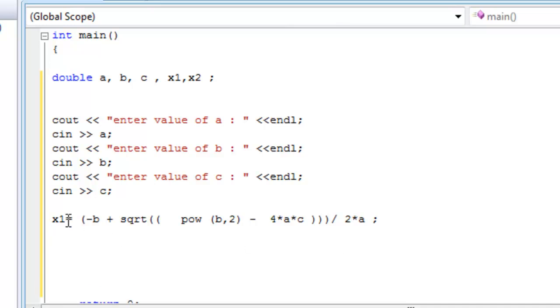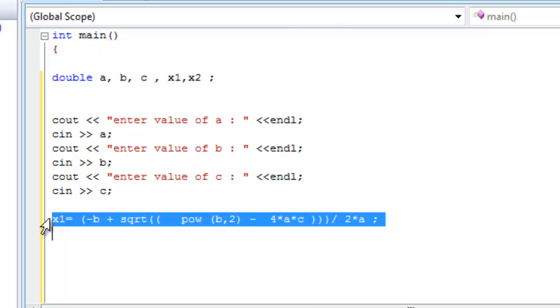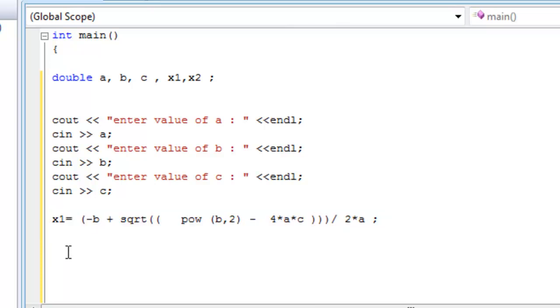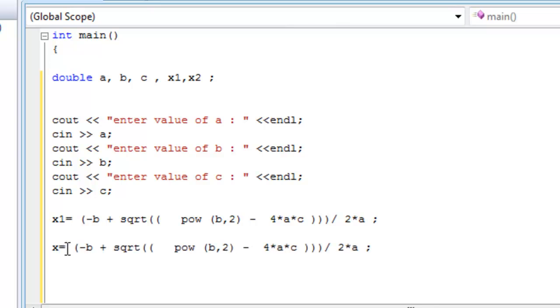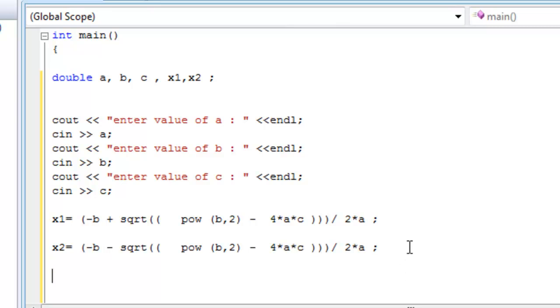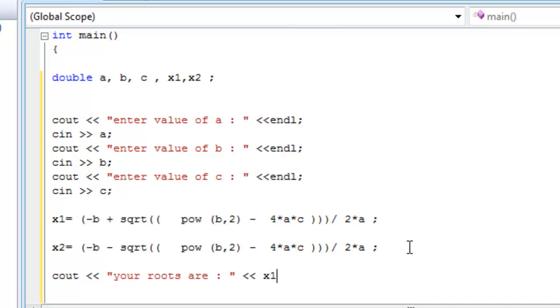For x2, we might have it wrong, we'll fix it if that's the case, but I don't think we have anything wrong. x2 is going to be just the same thing except this sign is negative. Now we have x1, x2, and all you got to do now is cout your roots are, and x1 with some space maybe, and then x2. And there you go.